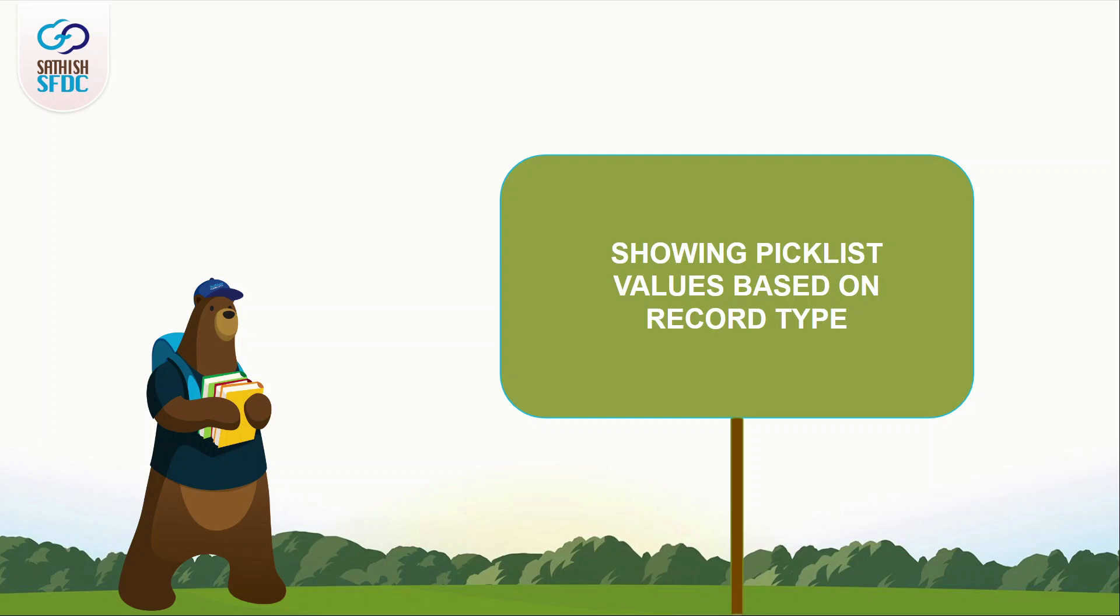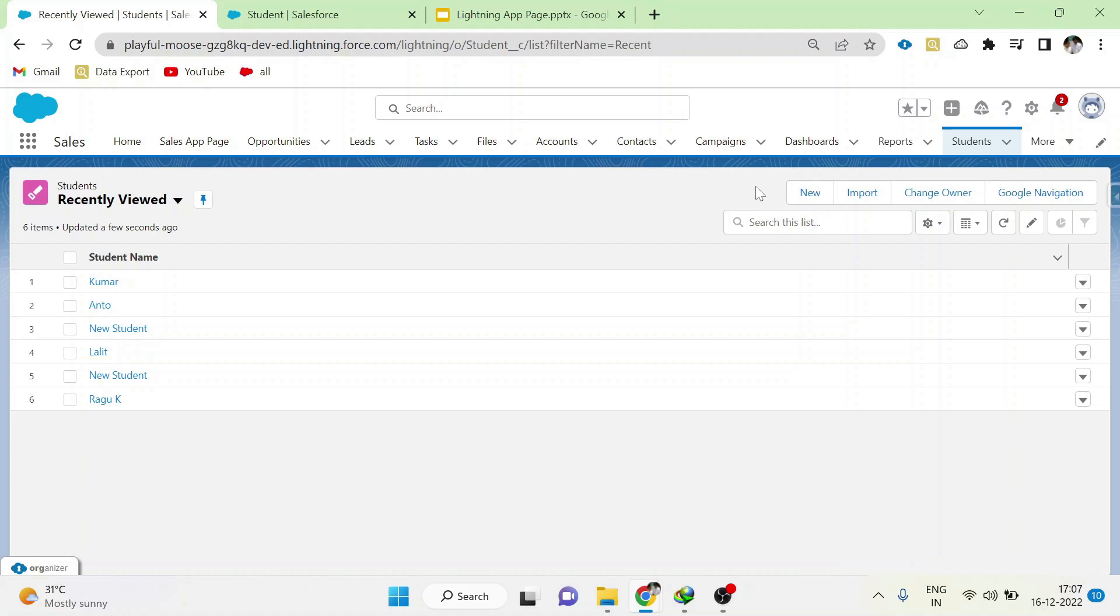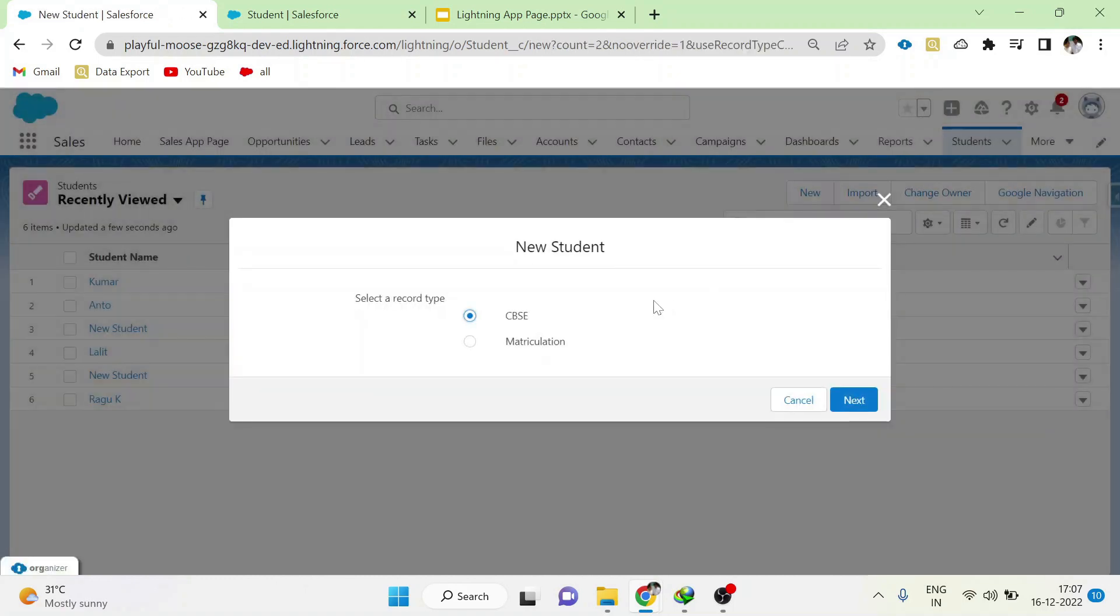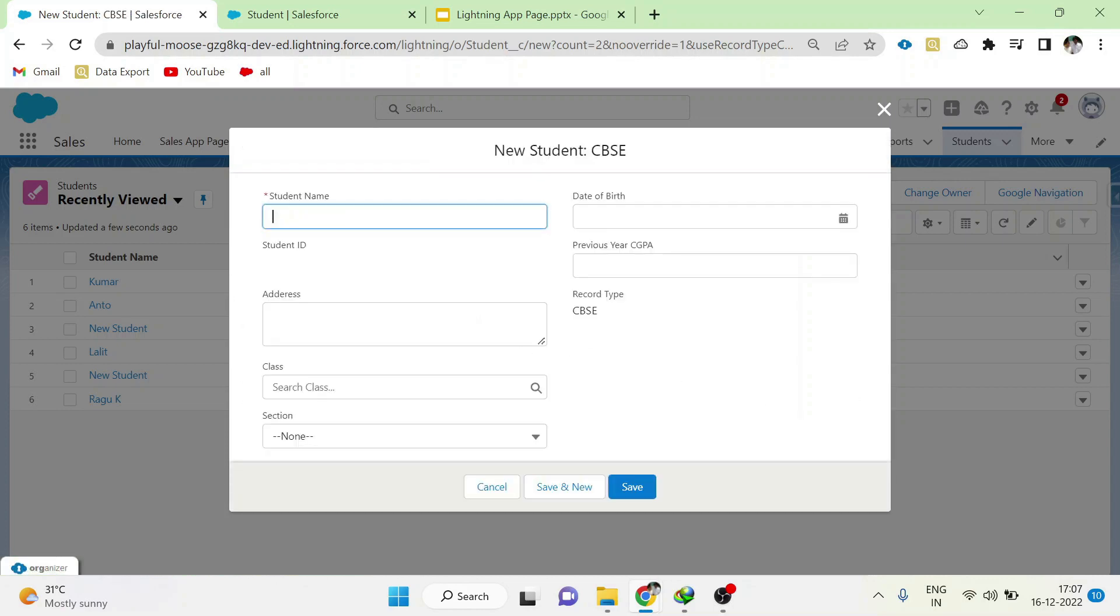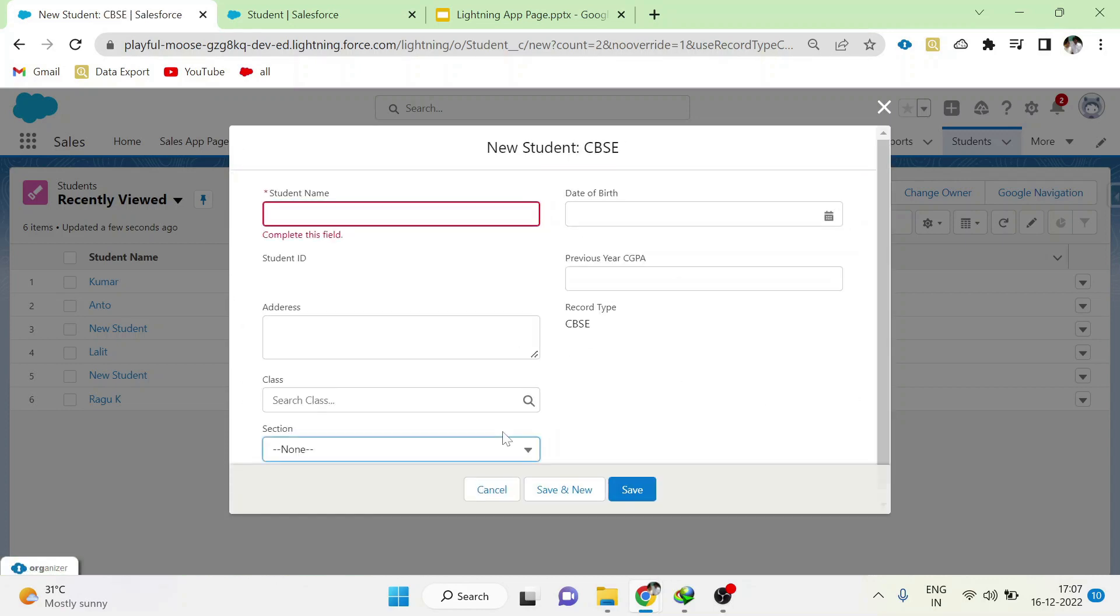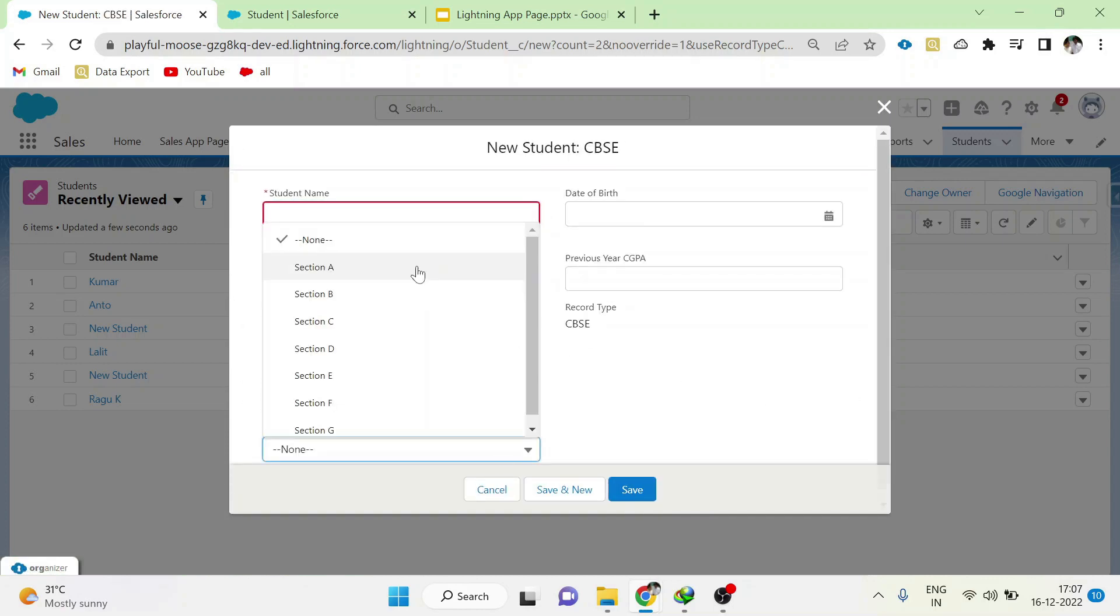Let me explain a scenario. This is our student object. Click new, CBSE, next. Here we have a picklist value called section. This section has 7 values: Section A, B, C, D, E, F, G.